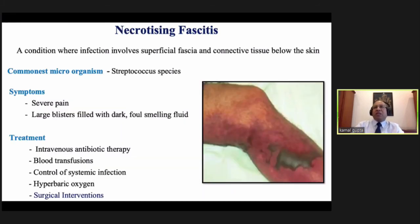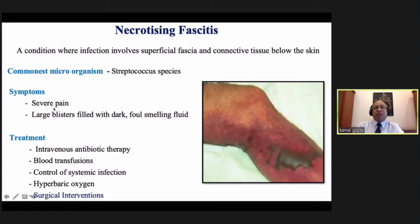Necrotizing fasciitis — not a part of TIME management but worth sharing. Commonest organism is Streptococcus; the wound involves superficial fascia and connective tissue below the skin. Symptoms: severe pain and large blister formation with dark-colored fluid. Approach: IV antibiotics, blood transfusions, control of systemic infection, hyperbaric oxygen, and surgical intervention.